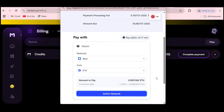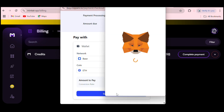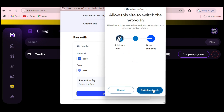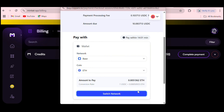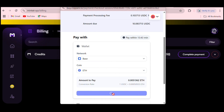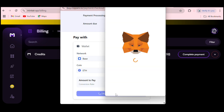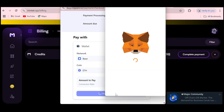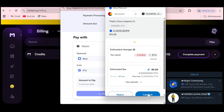It's asking me to switch network — I'll click Switch to go from Arbitrum One to Base. The next step is to make the payment. Now I can see: pay 0.0051362 ETH. I'll click Pay and the payment is processing. It will take a moment to bring up the signing prompt, so just wait for it to reflect.